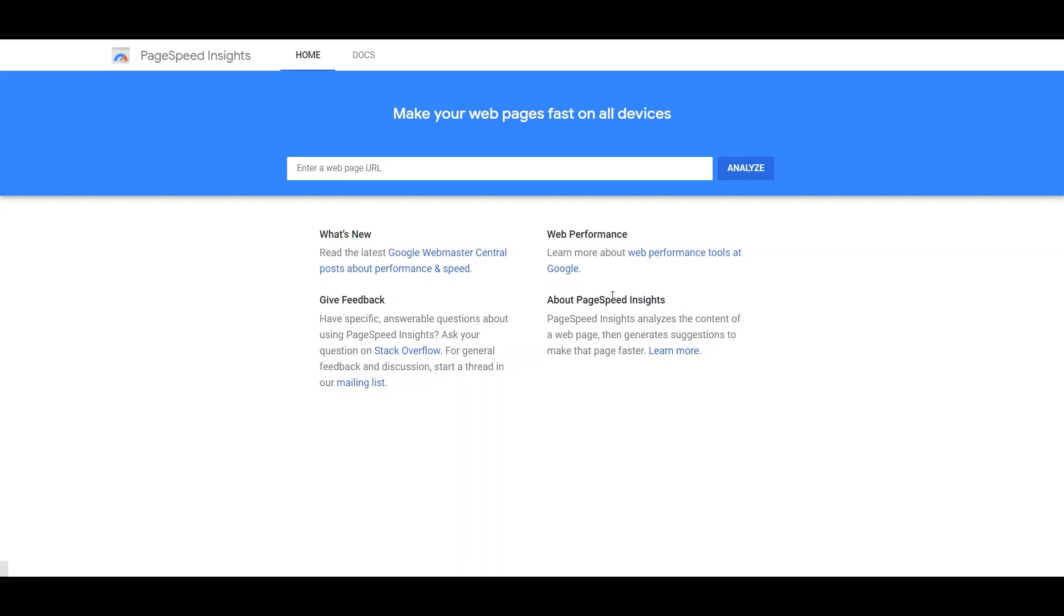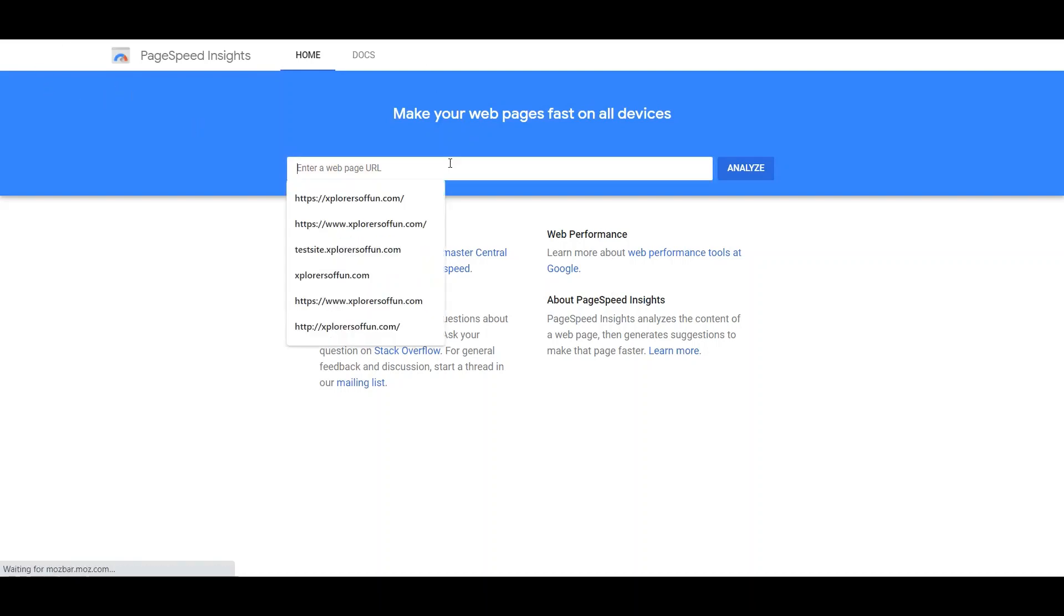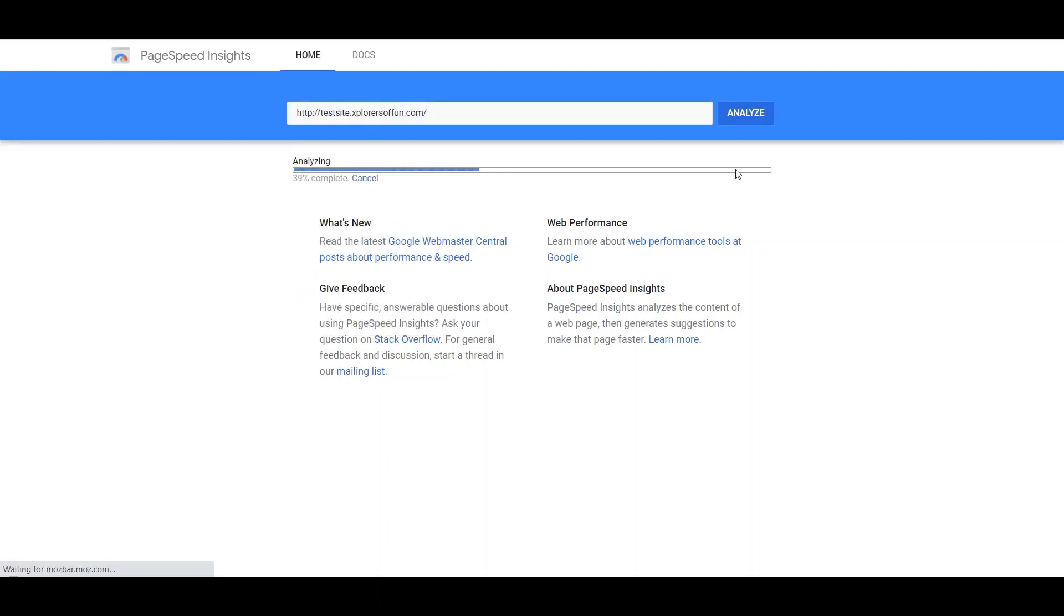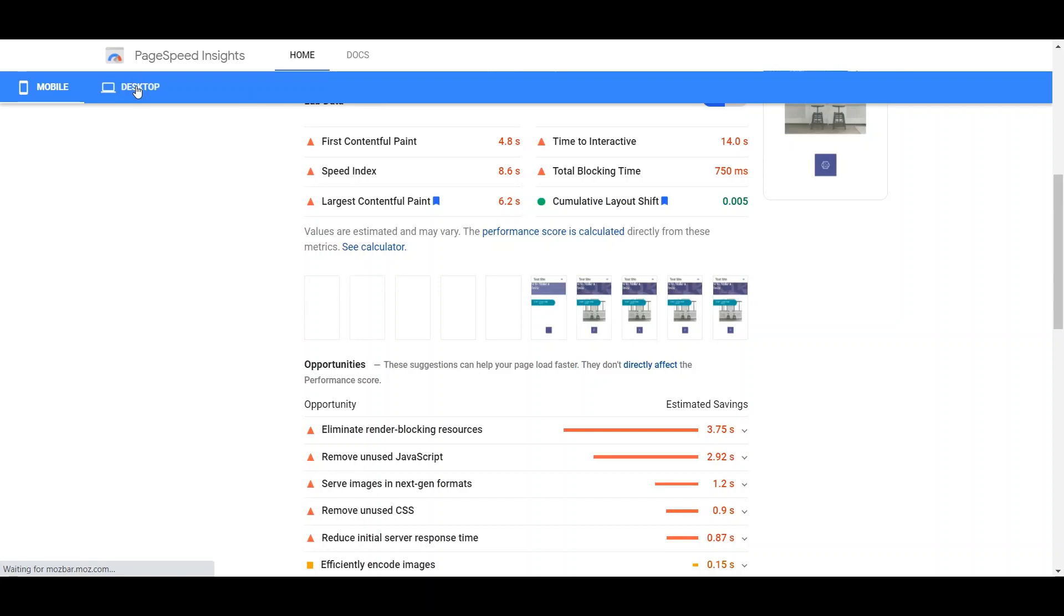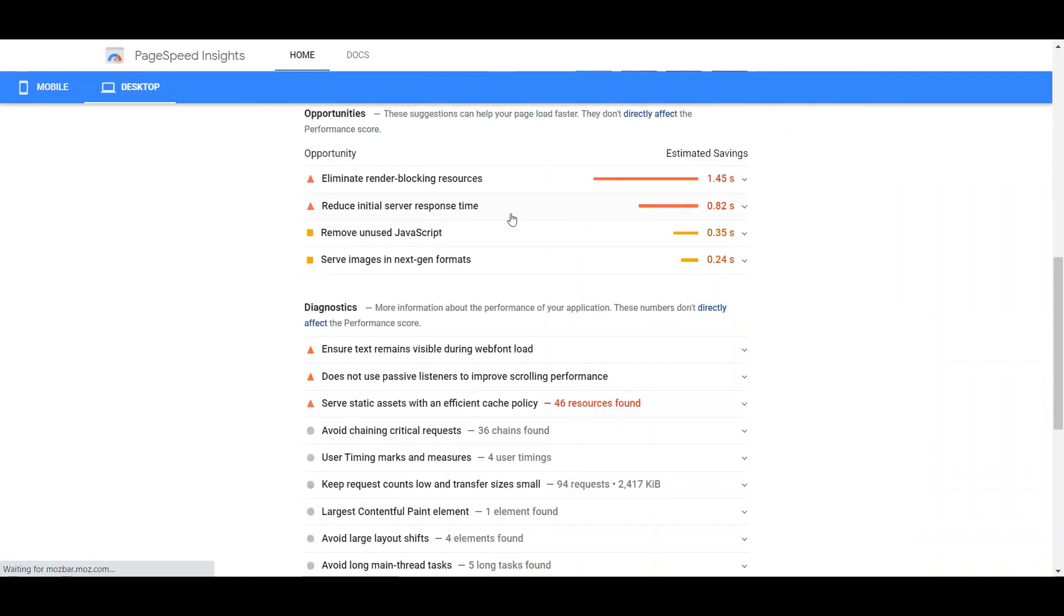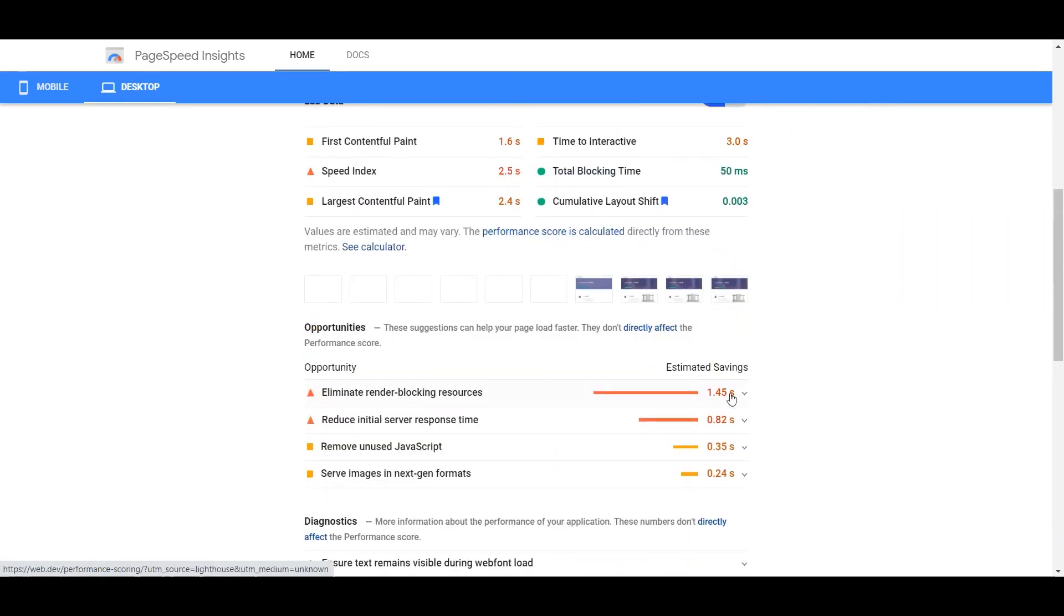In this video, I'll show you exactly how you can eliminate render blocking resources from your website. Let's start. When you open up PageSpeed Insights, just enter your website's URL and then click on Analyze. Wait for the results to load. Now you shall see a recommendation as you scroll down: eliminate render blocking resources.